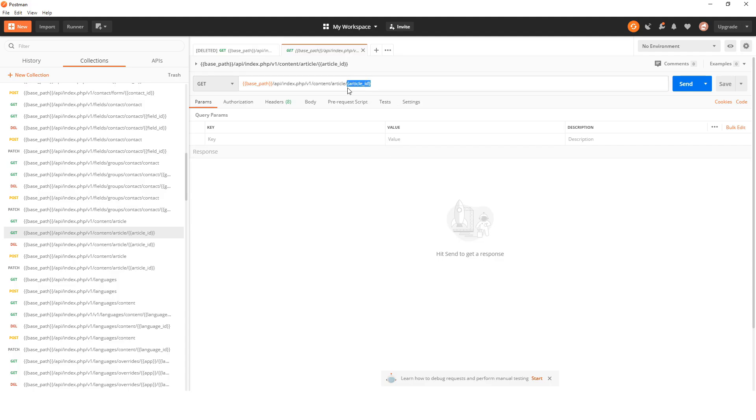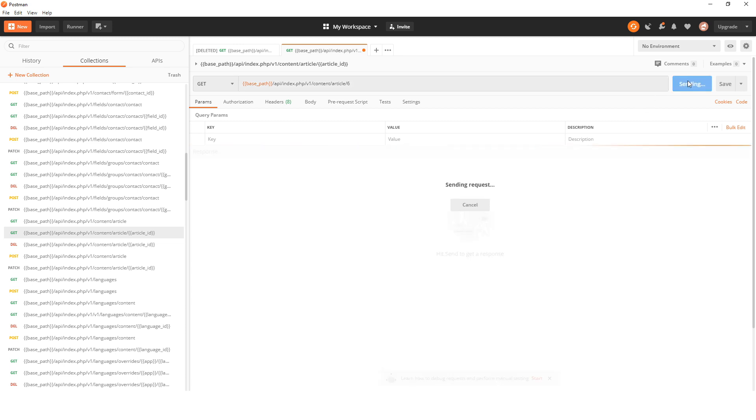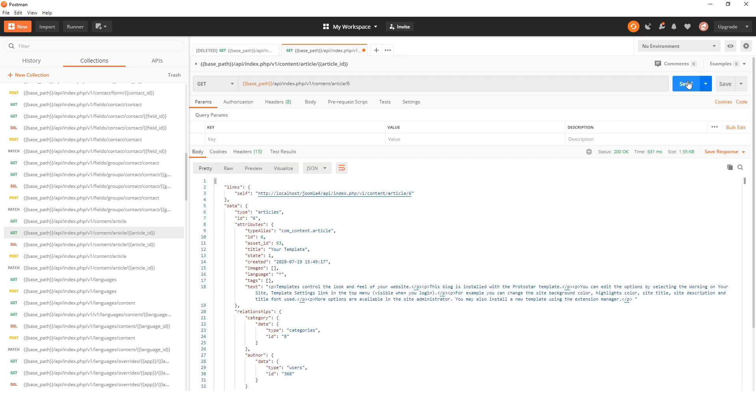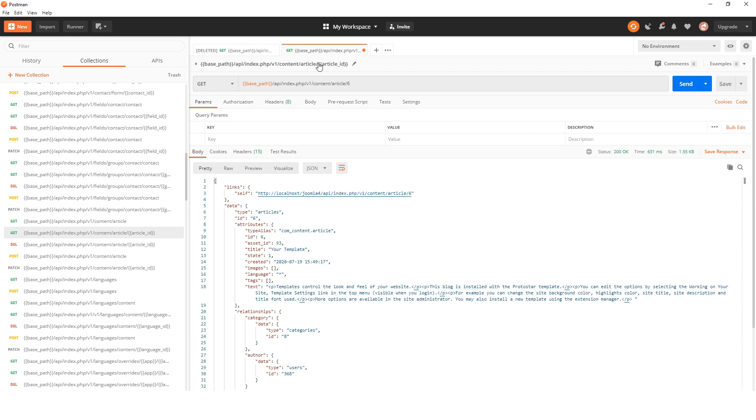I'm going to put that at the end of the URL and then press send. You see it's going to this API endpoint. It's looking for content, which is com_content. It's looking for an article and the specific article ID, in this case 6.